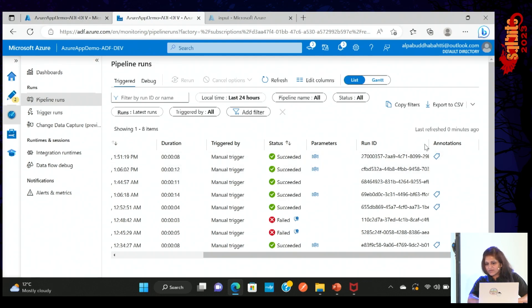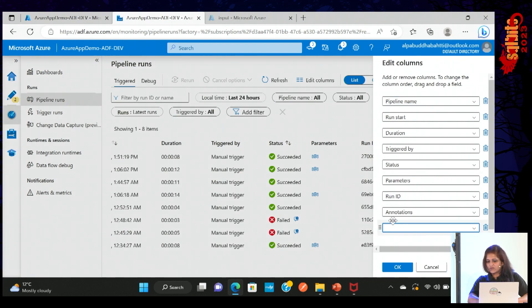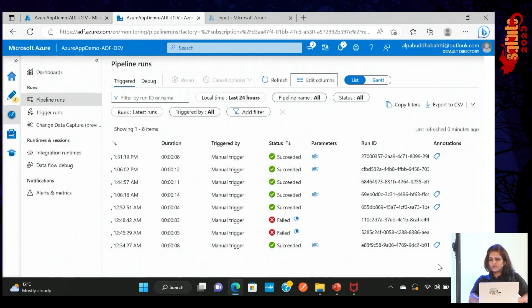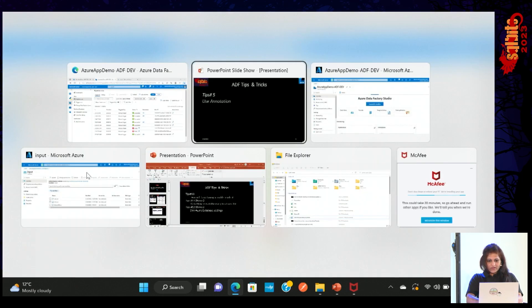Sometimes the annotation option isn't visible directly. You can edit the pipeline and add it there, or select other properties so they appear in the monitor list. That is tip five.